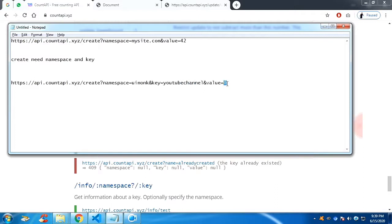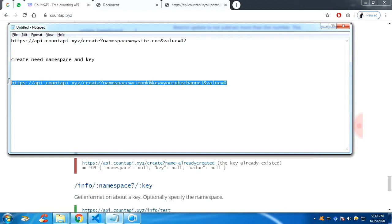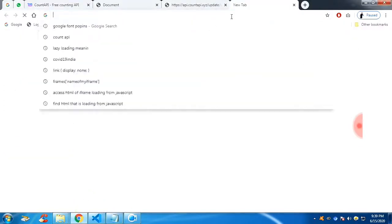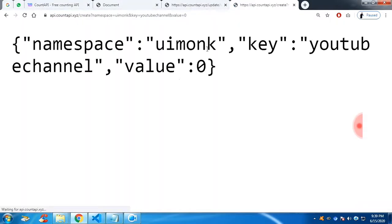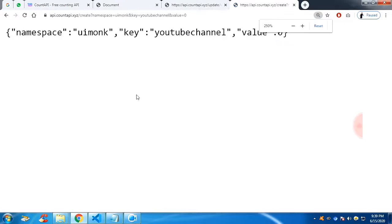Now if you copy the link and paste it in a URL, you click enter, you can see your namespace and a key is created only for you.